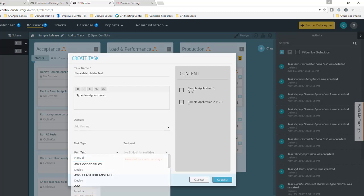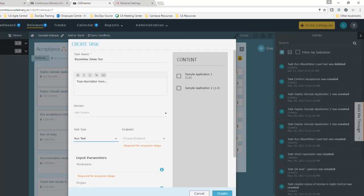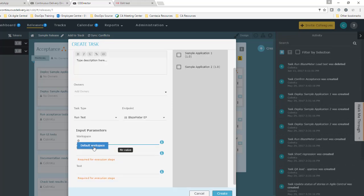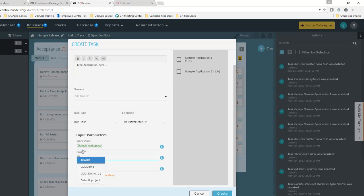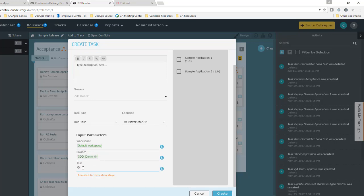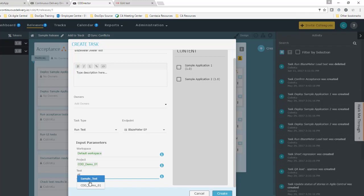I select BlazeMeter as a task type, then run test. This lets me use the BlazeMeter plugin for testing. I select the endpoint I just created. I specify my BlazeMeter workspace, project, and JMeter test.